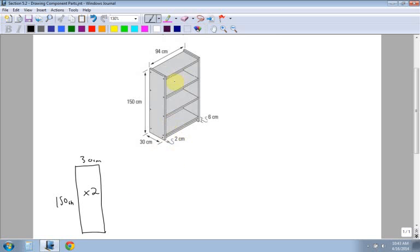So the next thing I have are these shelves. The shelves are again rectangular. How many do I have? I have 1, 2, 3, 4 of them.